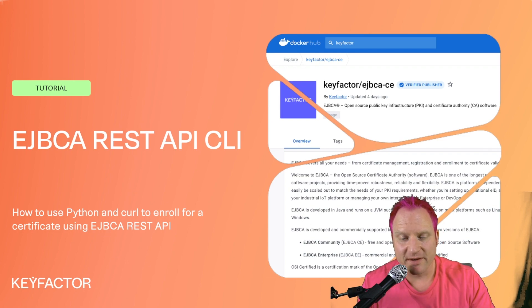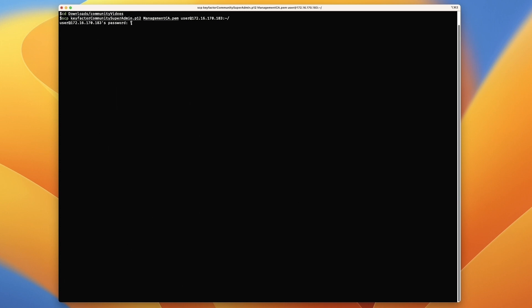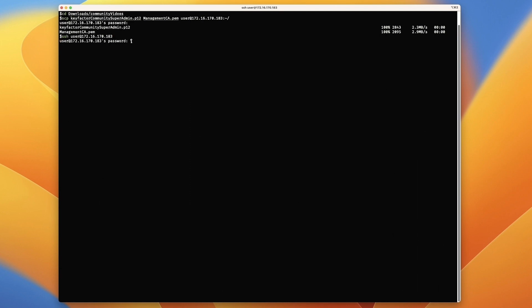We've got a shell open and we're going to use the same image from previous videos with the Docker container. I've got the super admin p12 and the management CA PEM in my community folder. I'm going to SCP those up to our virtual machine where we also did the Bouncy Castle Kotlin. Now we're going to SSH over to that virtual machine. Here we are. We can see we've got our p12 and the management CA cert.